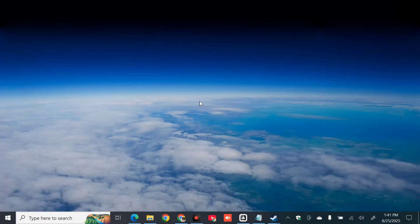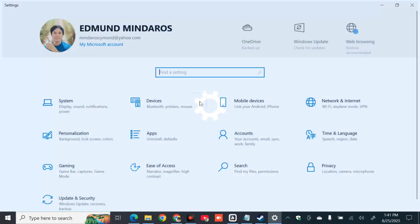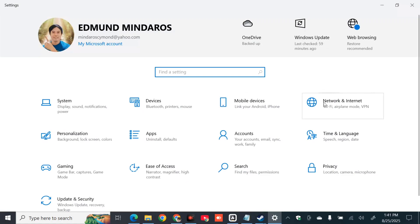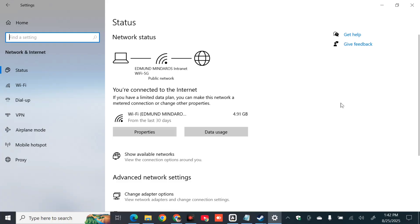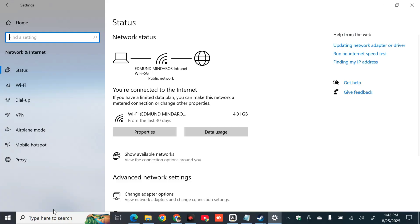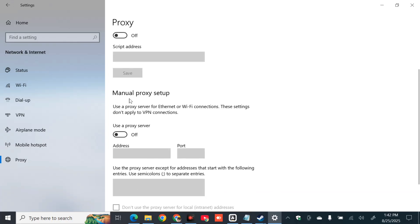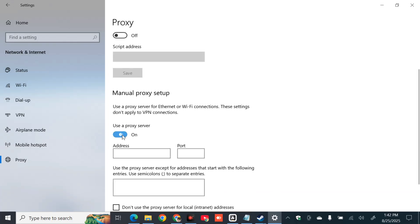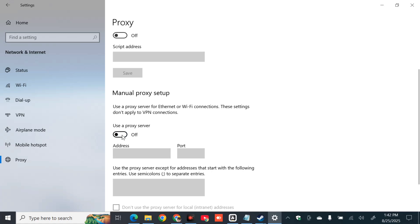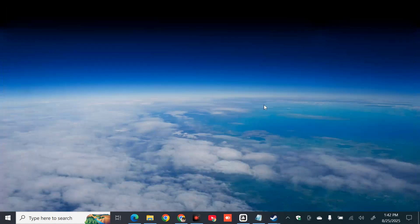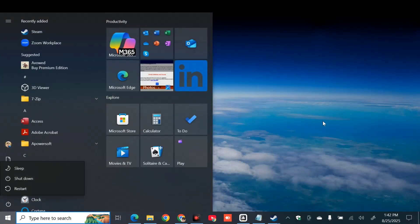The next method is to disable the proxy server or VPN. Press the Windows key plus I on your keyboard to open Windows Settings. Click on Network and Internet. On the left side navigation panel, select Proxy and click on it. On the right side under Manual Proxy Setup, disable the proxy server — if it is enabled, turn it off. After that, close the settings and restart your PC by clicking the Power button and selecting Restart.